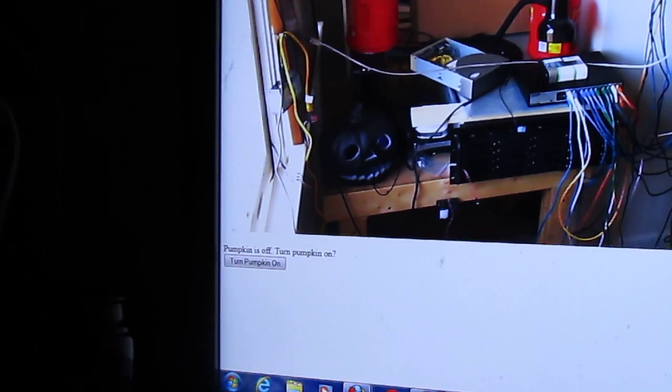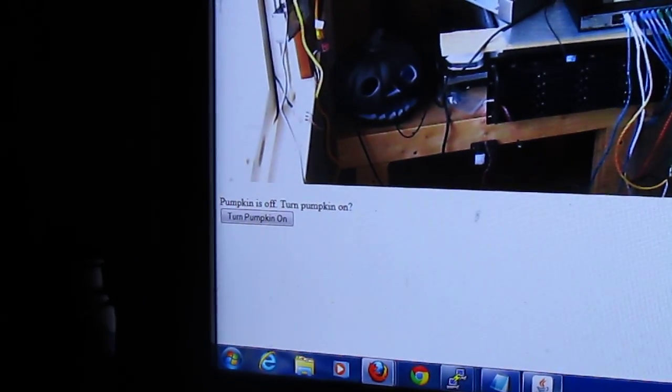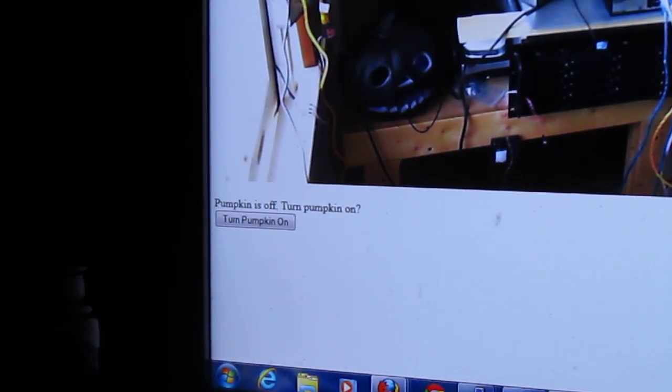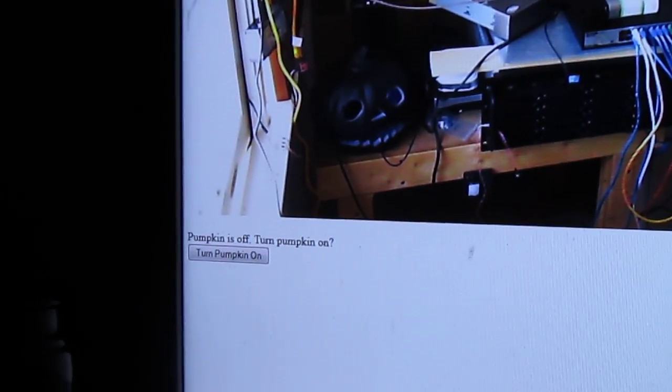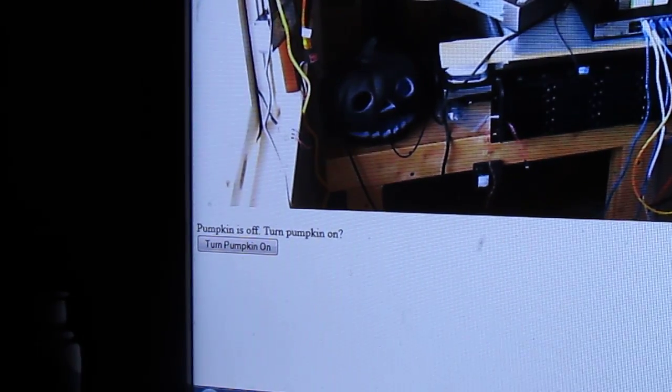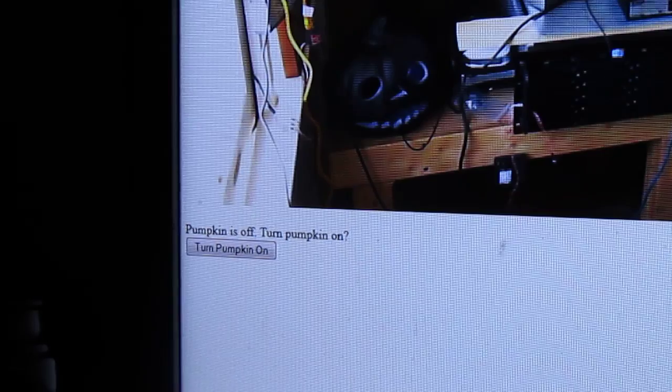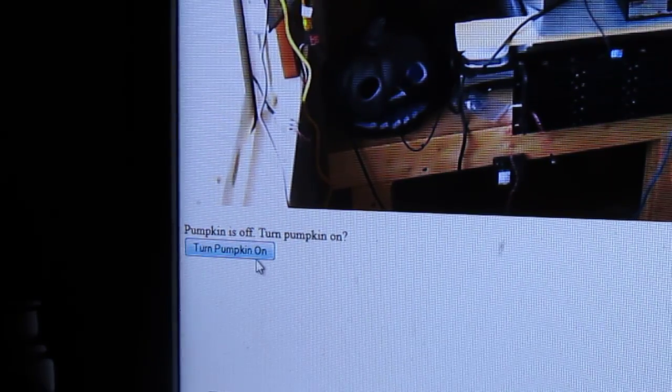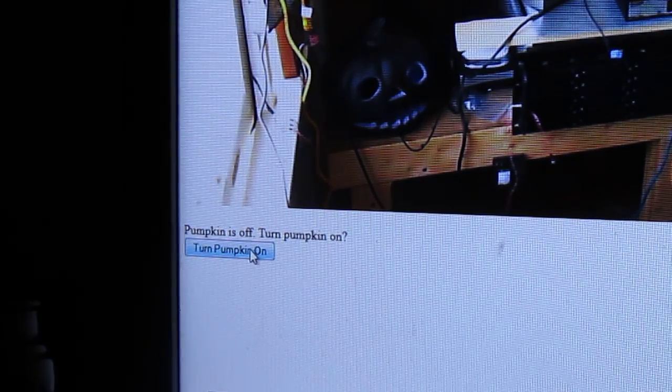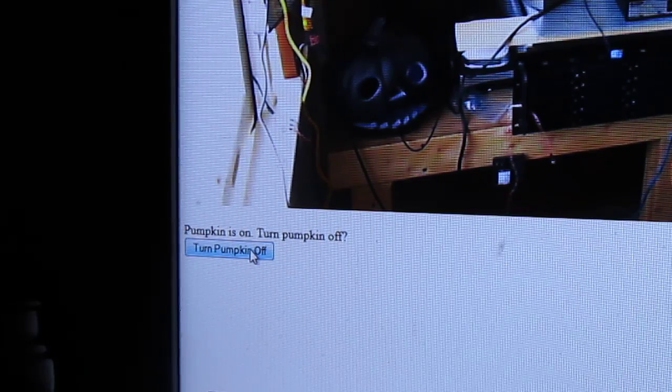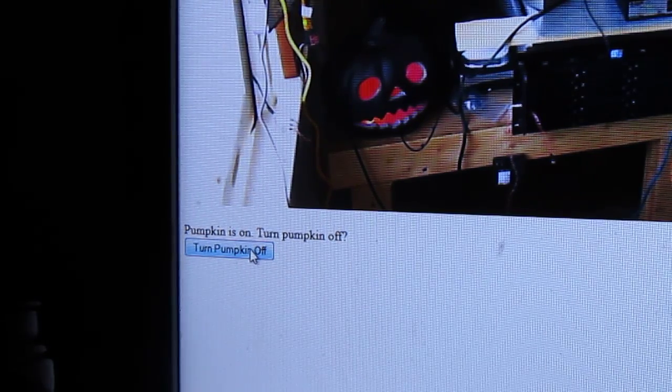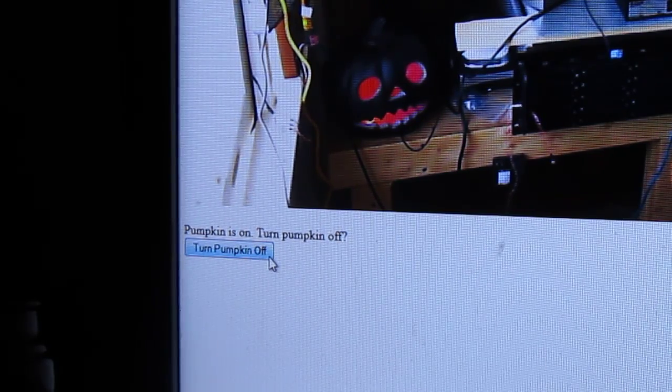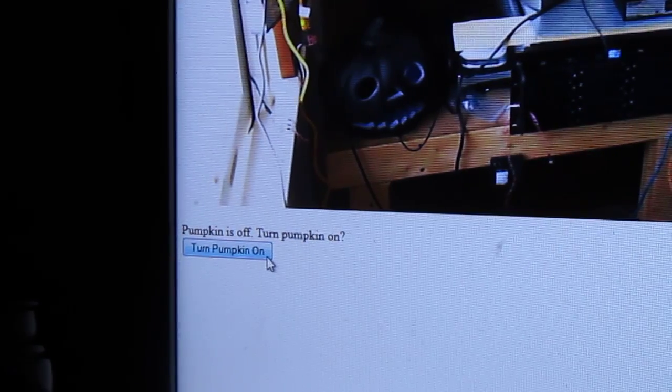Basically right there is our example of the GPIO relay functions that we're going to show you. If you see this, there we go. Click that button and it will turn the light on in the pumpkin. You can turn it off and turn it on.